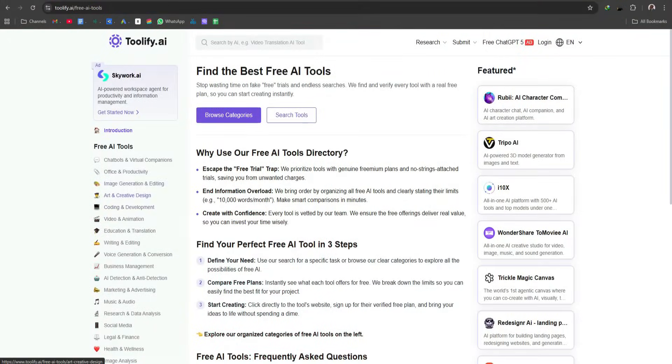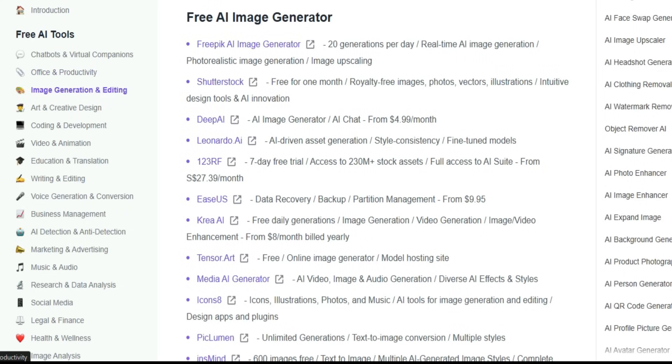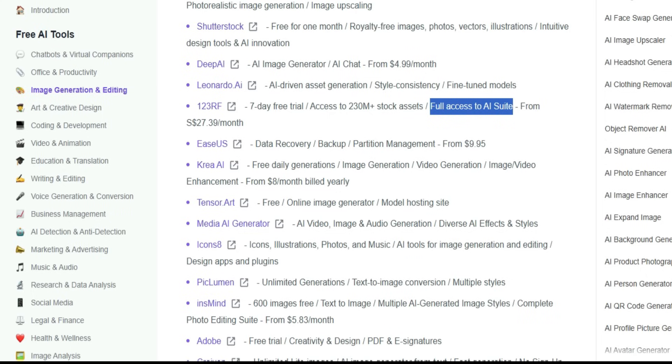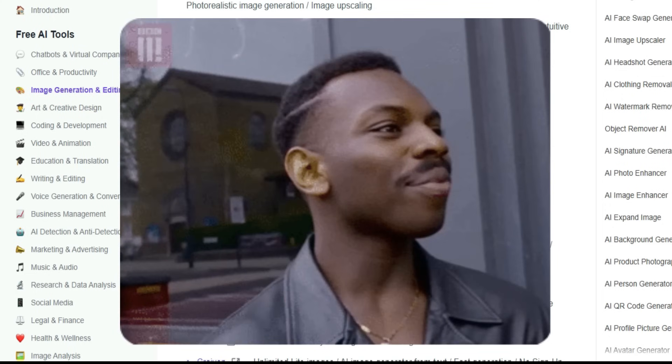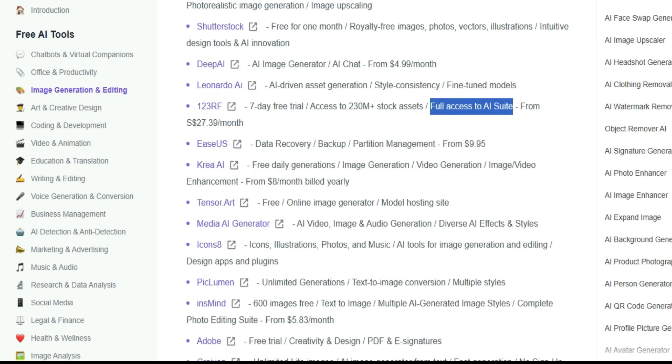The best part is that Toolify gives you a dedicated page where AI tools are clearly organized into categories. Here, you can instantly see which tools are completely free, which ones offer free trials, and exactly how many credits or projects are included. This saves you time and helps you quickly choose the right AI tool without any confusion.